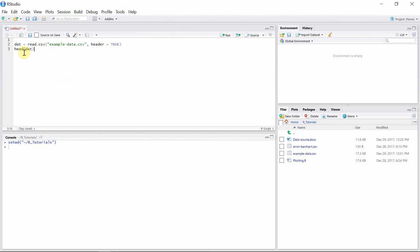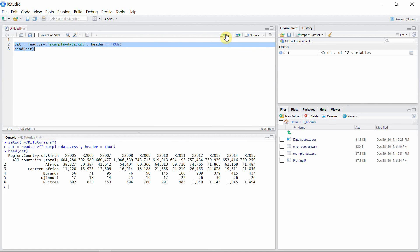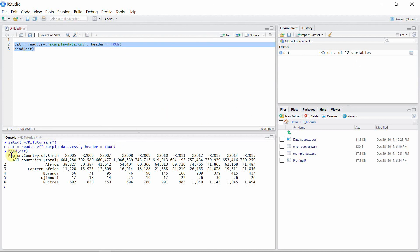So let's execute our data. Okay, we see in the environment that the data has 235 observations or 235 rows with 12 variables, which are columns. And in our console we see six rows of our data.